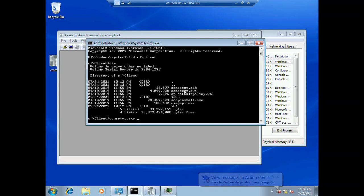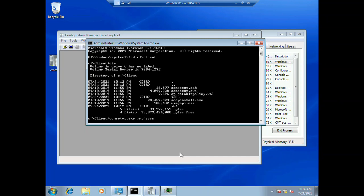Type ccmsetup.exe /mp= your SCCM server, then /logon, then space, then SMSSITECODE= my site code is STP. And hit enter.